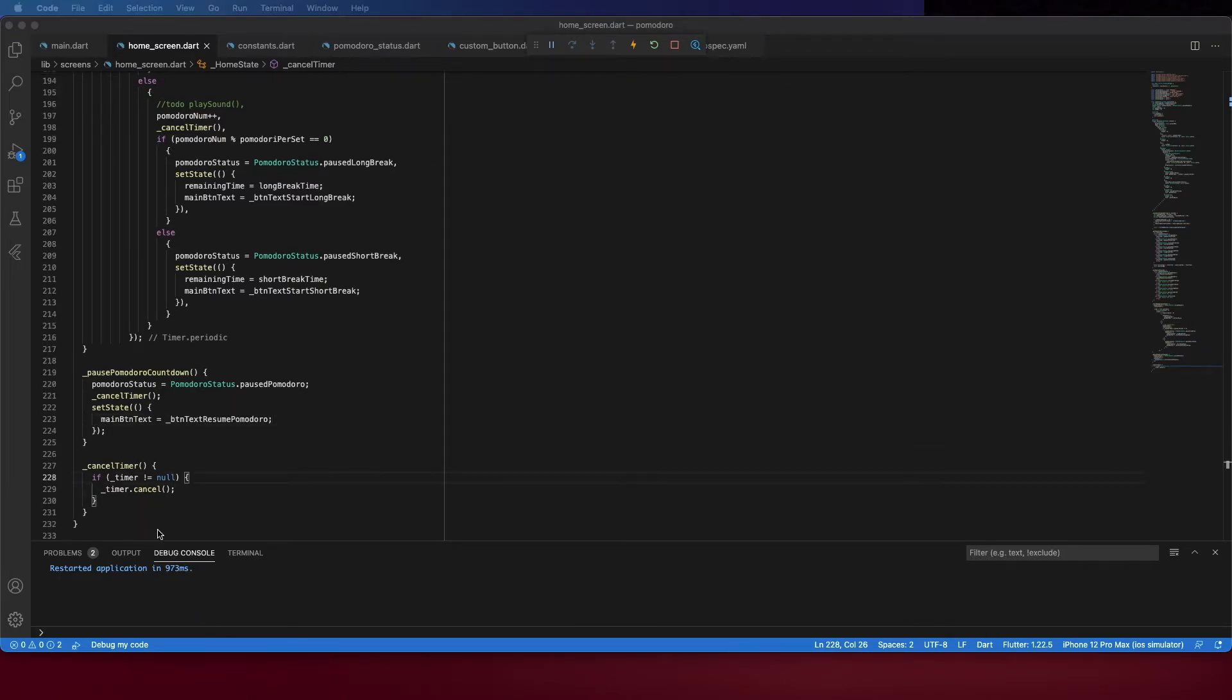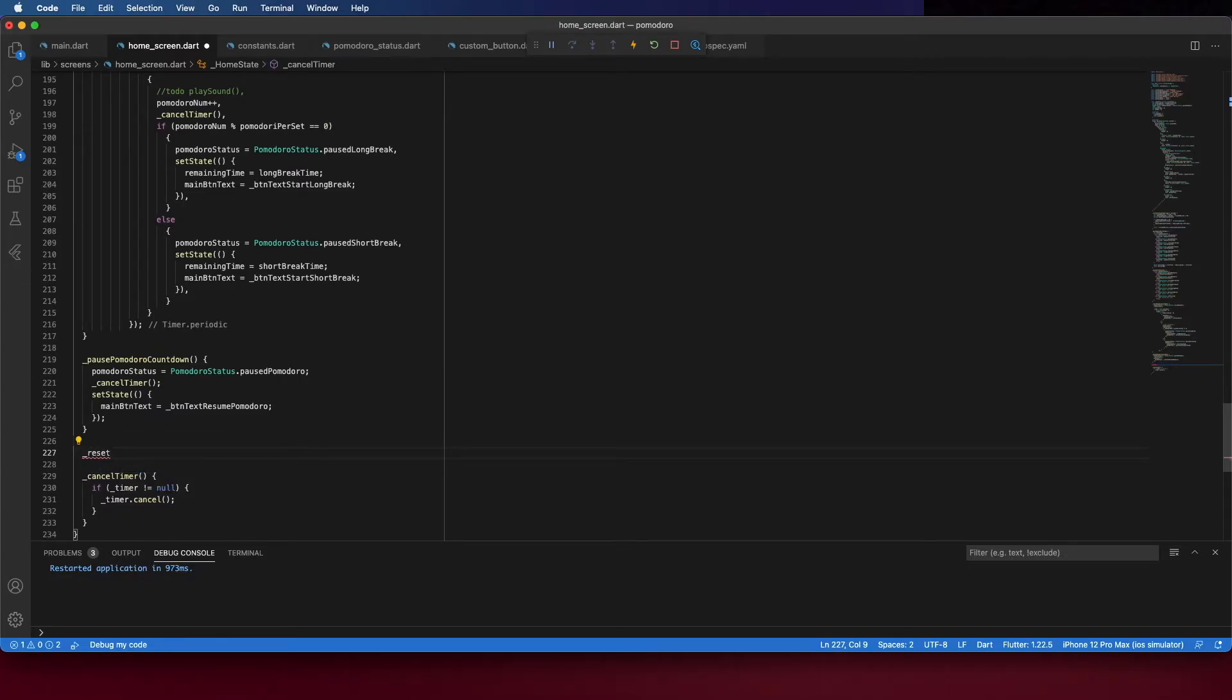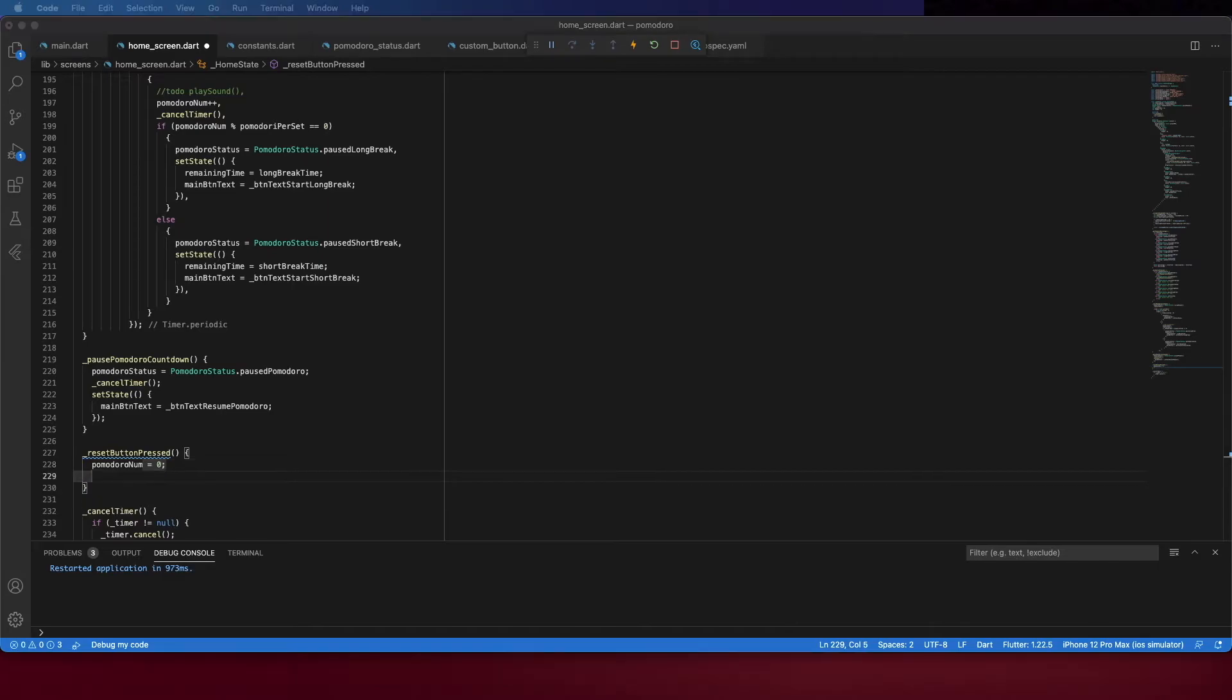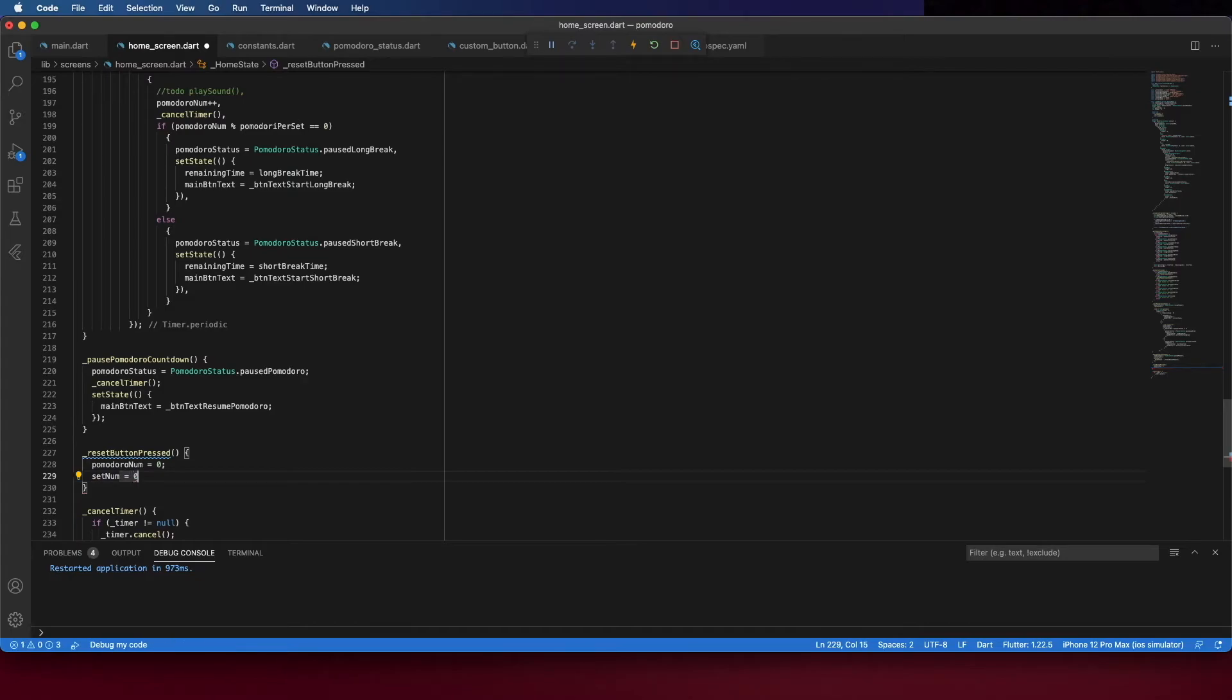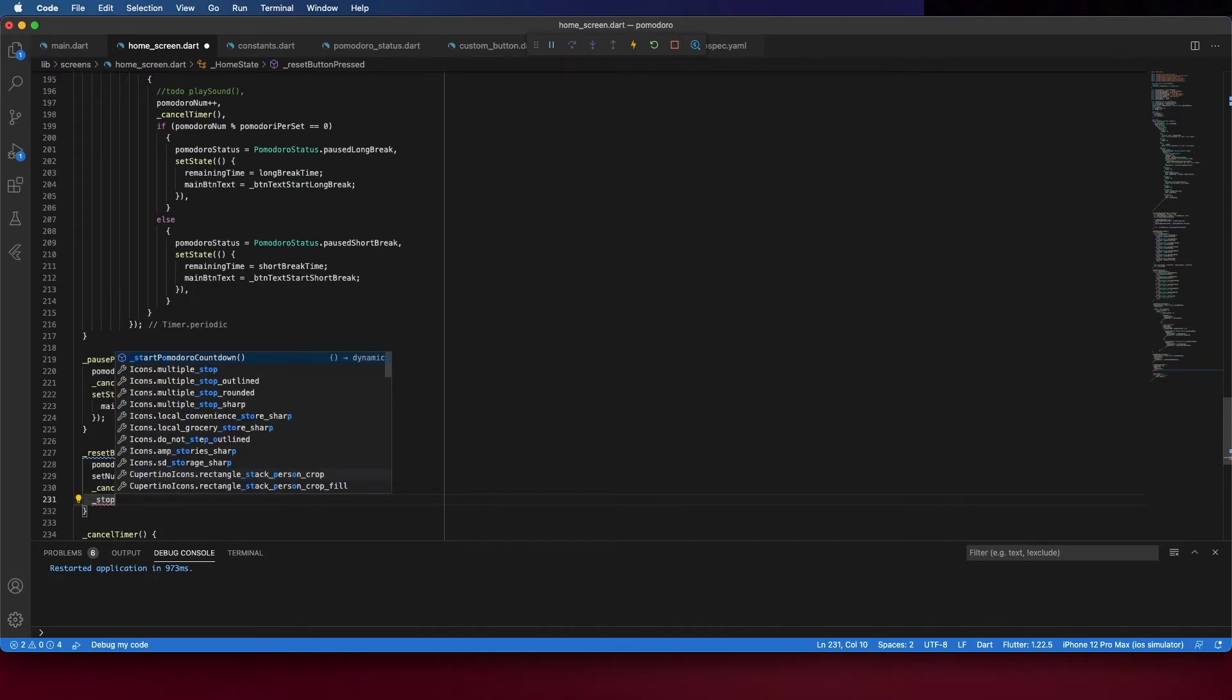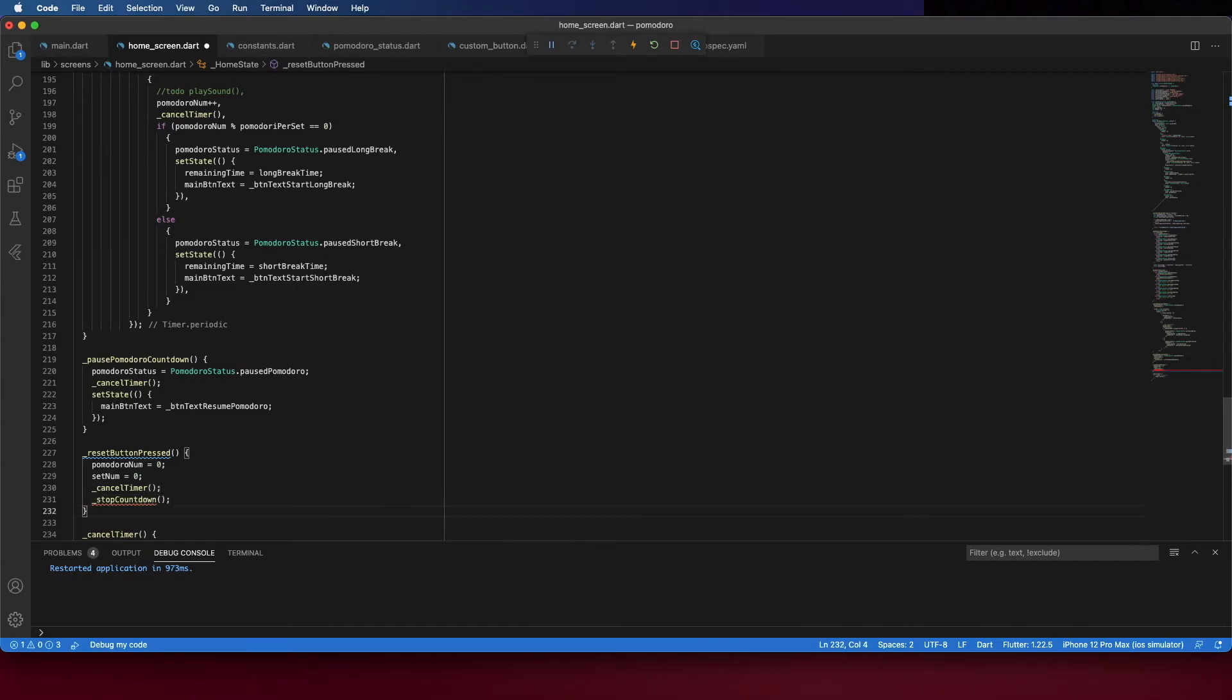Now, create the method to reset Pomodoro. Reset button press. And first, set the Pomodoro number to zero. Then, set the set number to zero as well. And cancel the timer. And stop countdown.